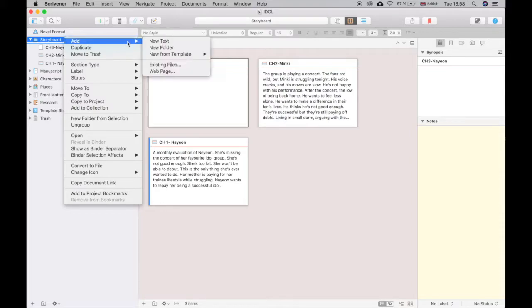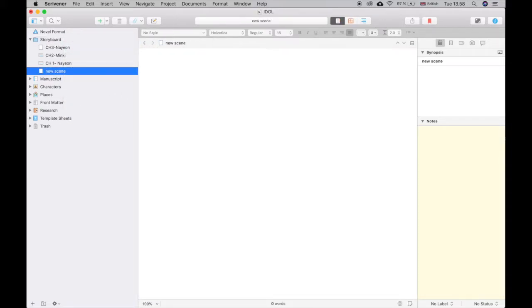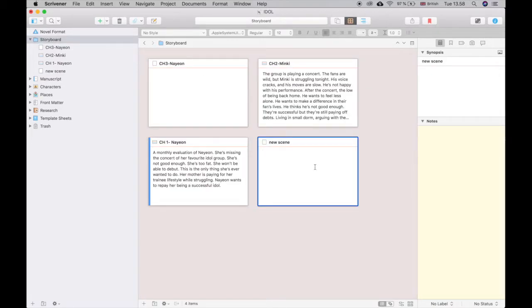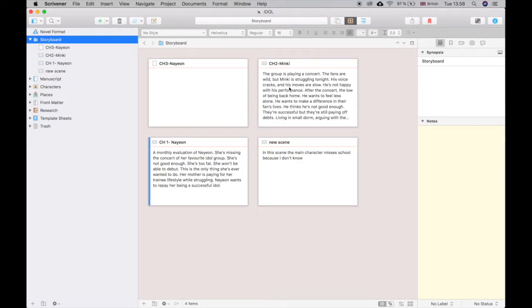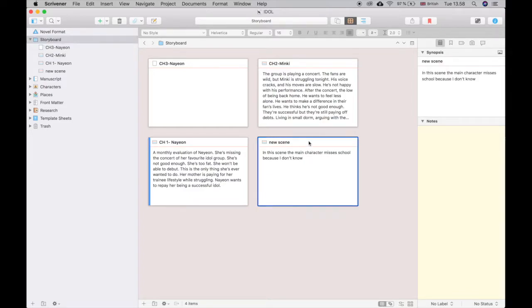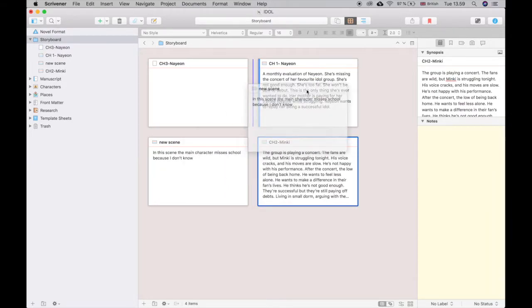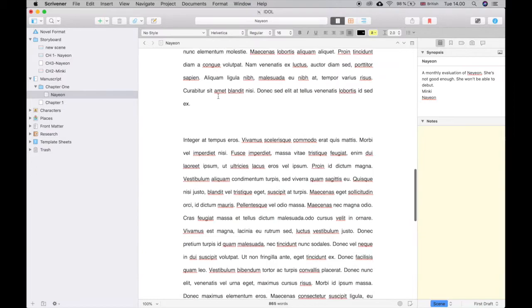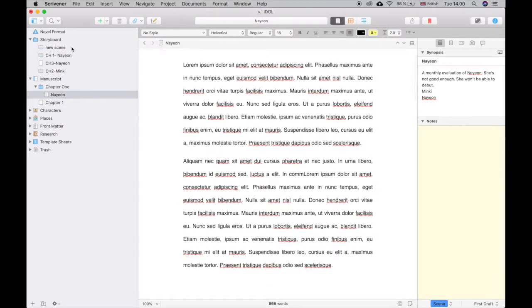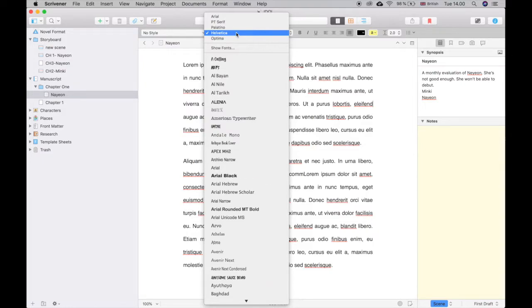To create the storyboard, you make a storyboard folder and keep adding new text — call it 'new scene' — and you can edit it directly in the storyboard view. Just write a short description of what the scene is. The great thing is you can rearrange scenes to make the timeline make more sense. I've pasted some lorem ipsum text here just so you can see what it would look like.